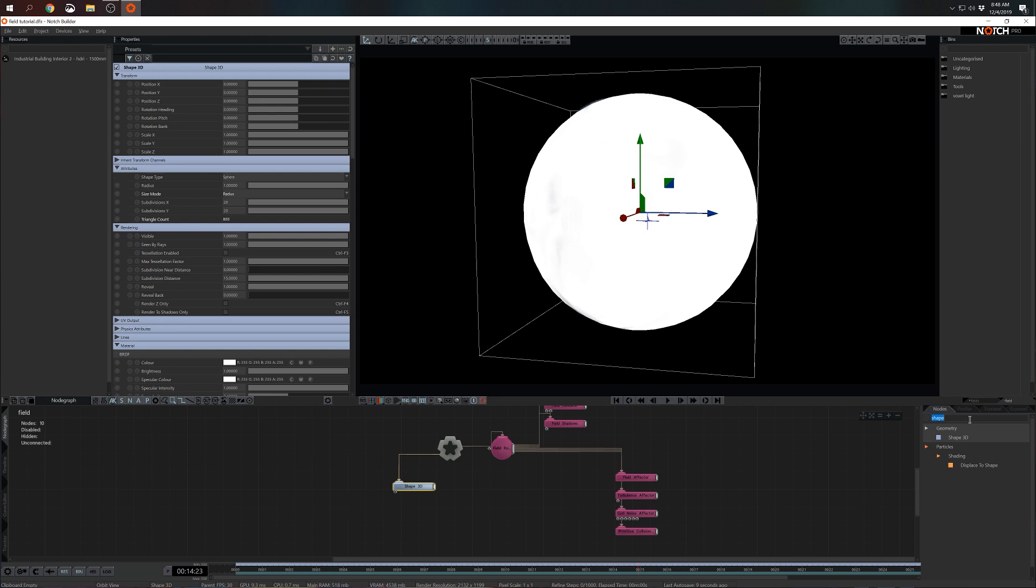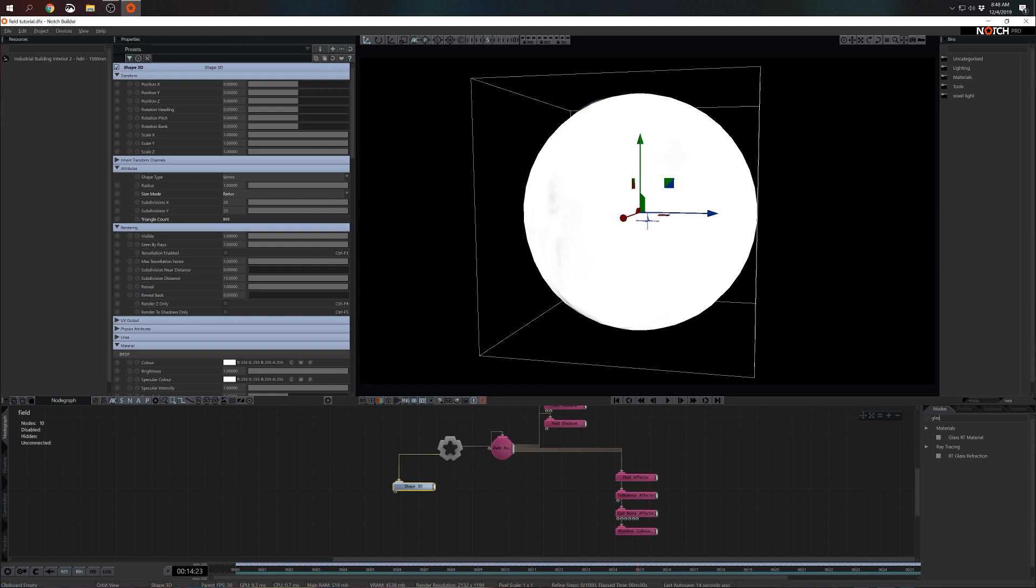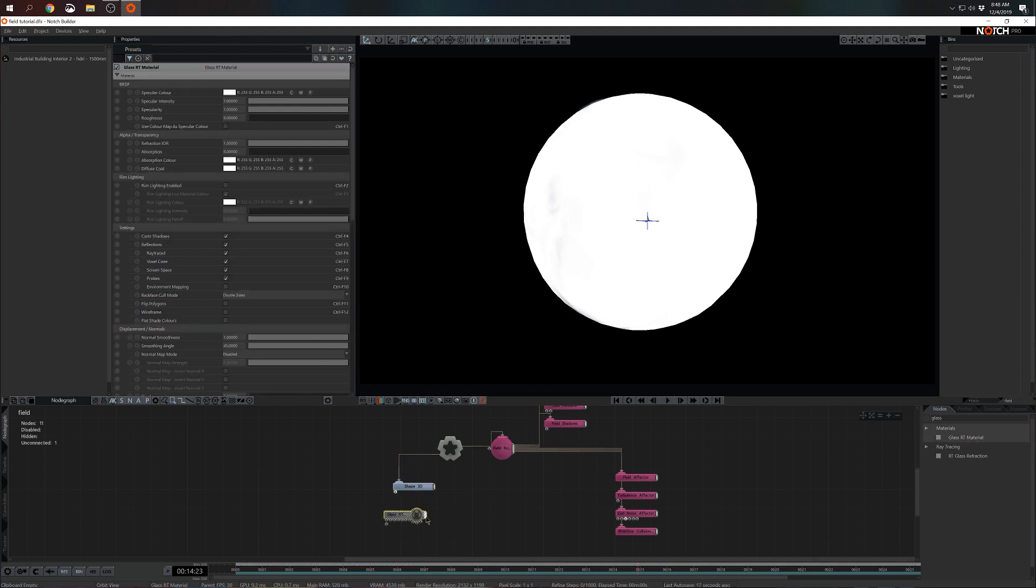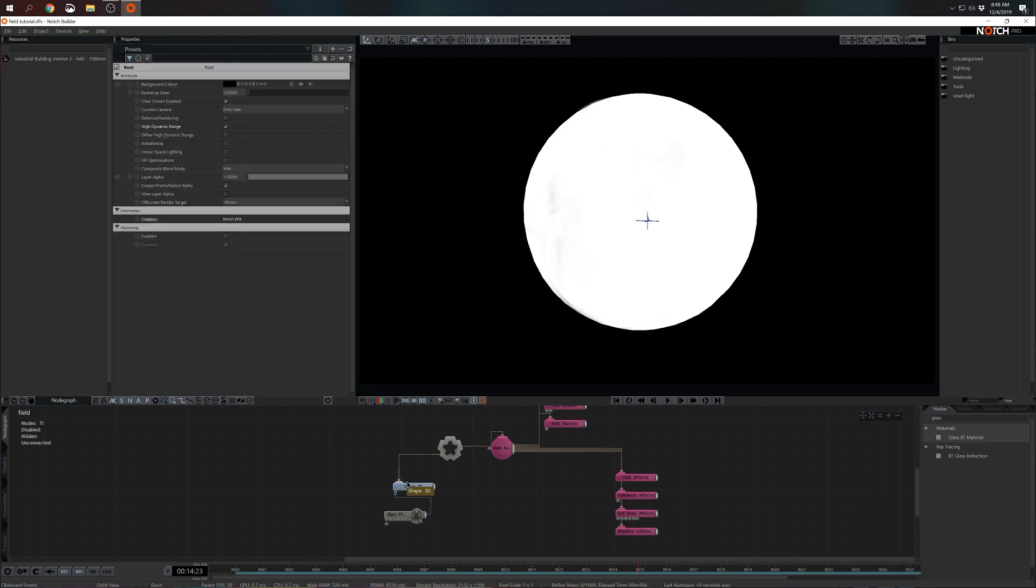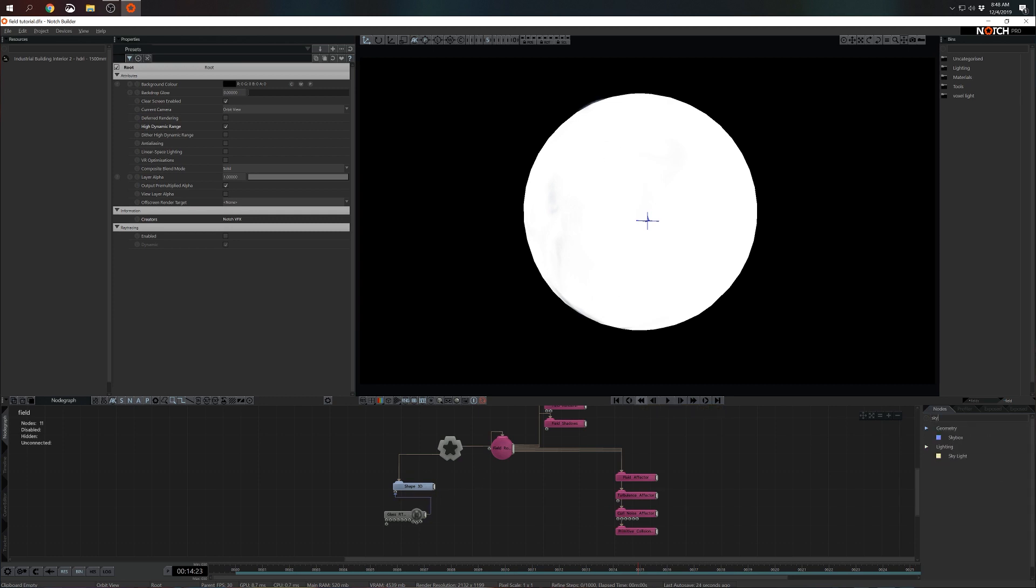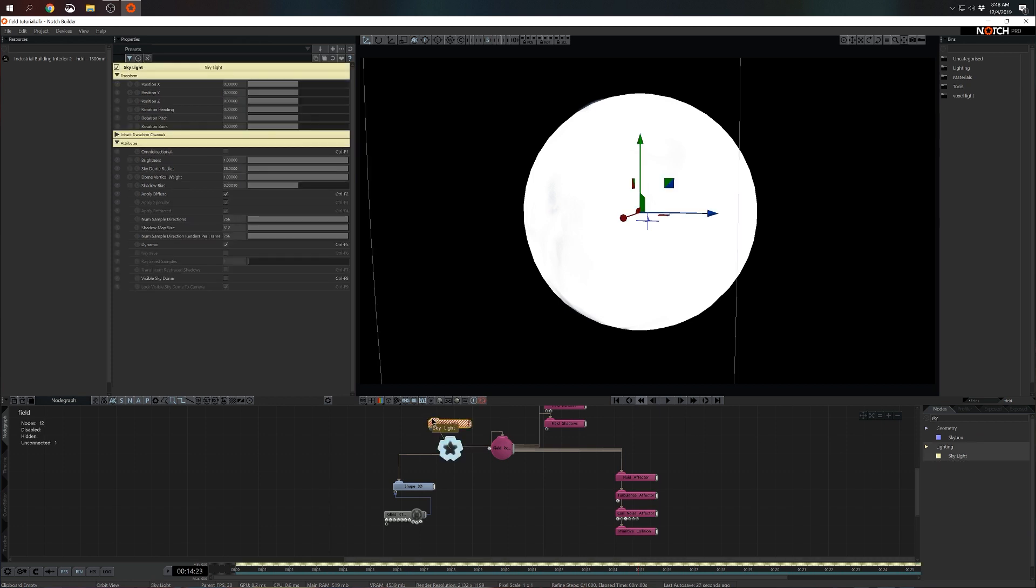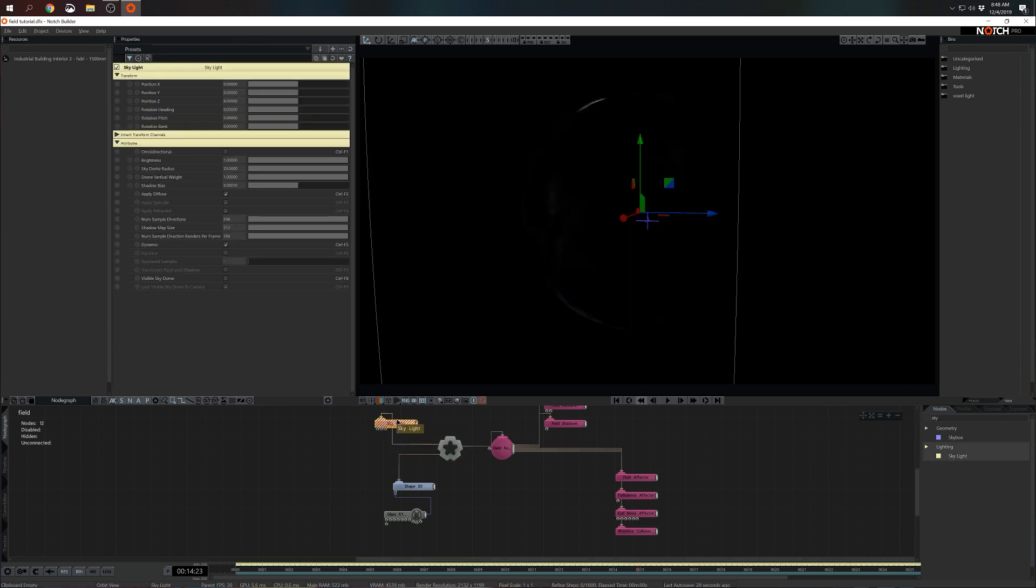So we will need a material, in this case a glass material. I'm going to connect it to the Shape 3D. Nothing really happened because we have no lighting in the scene just yet. I'm going to add skylight. I see that there's some changes kicking in.